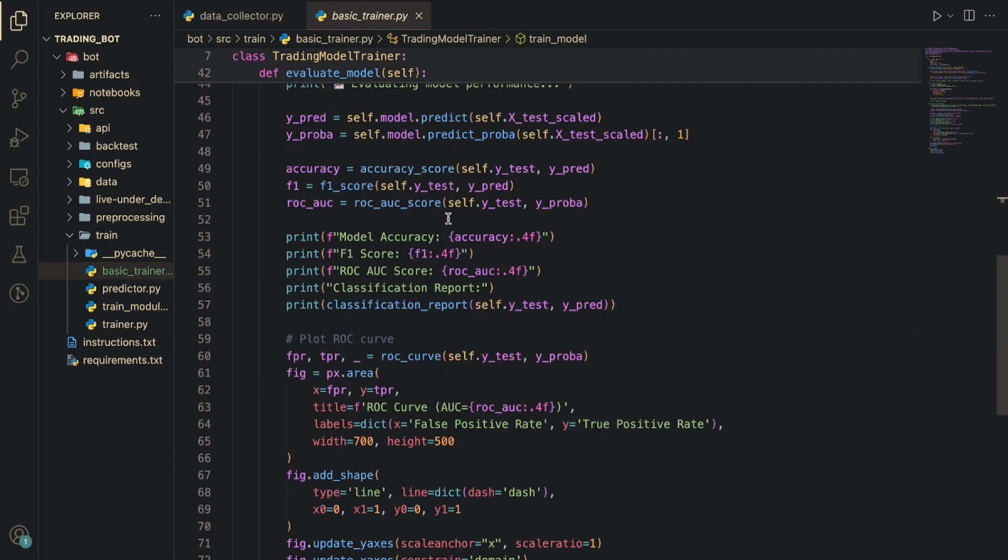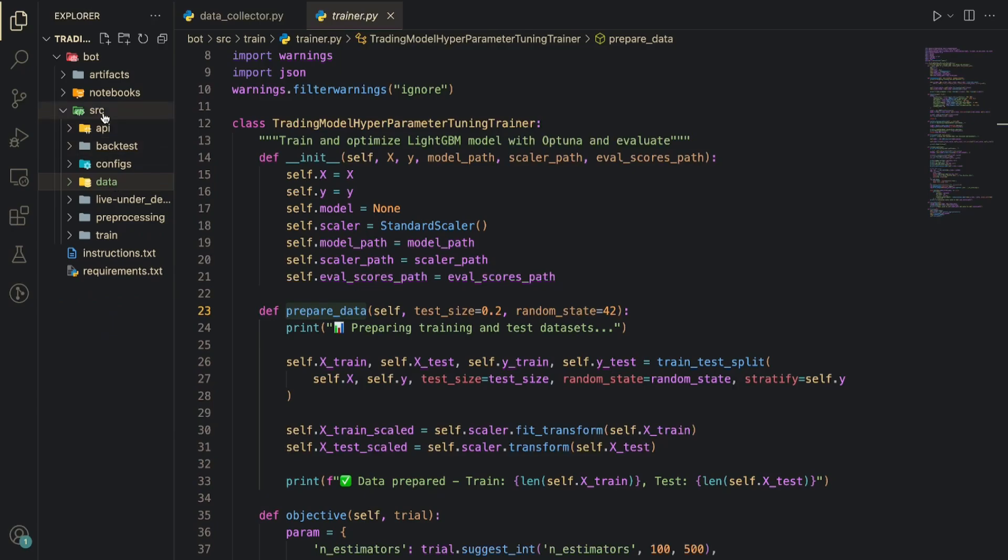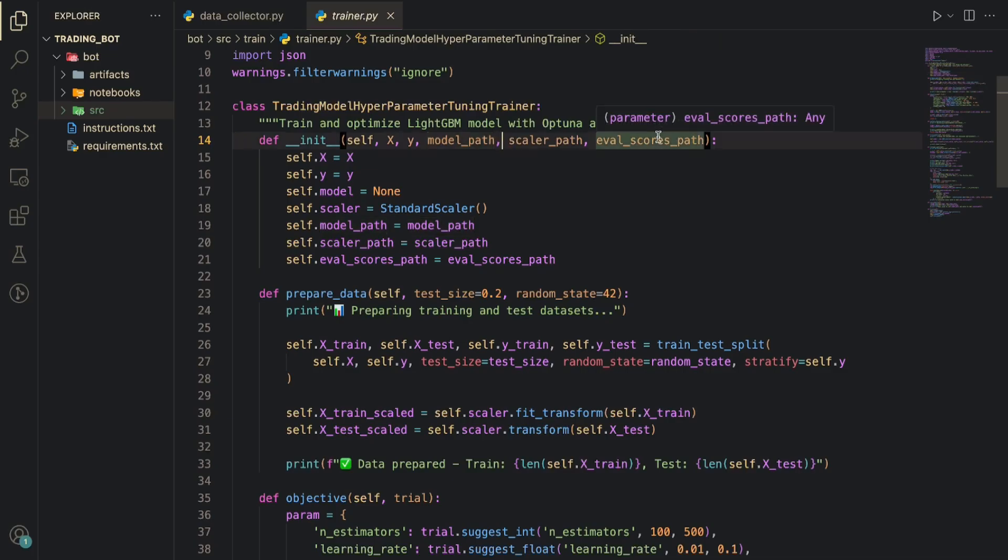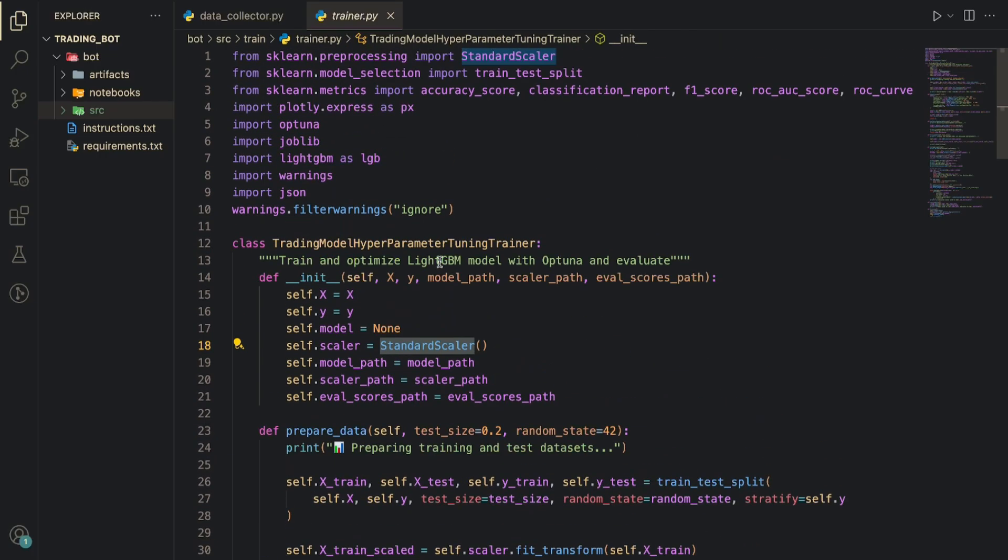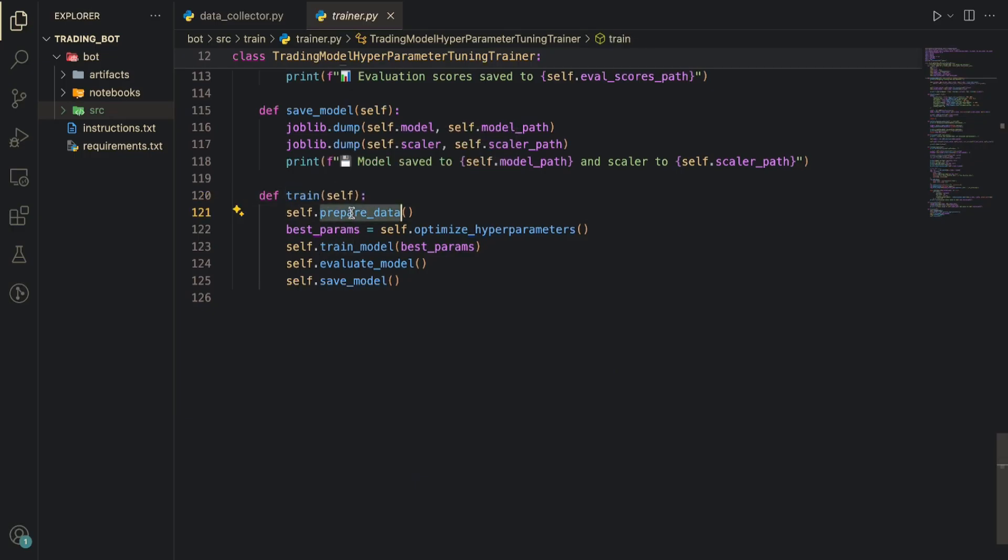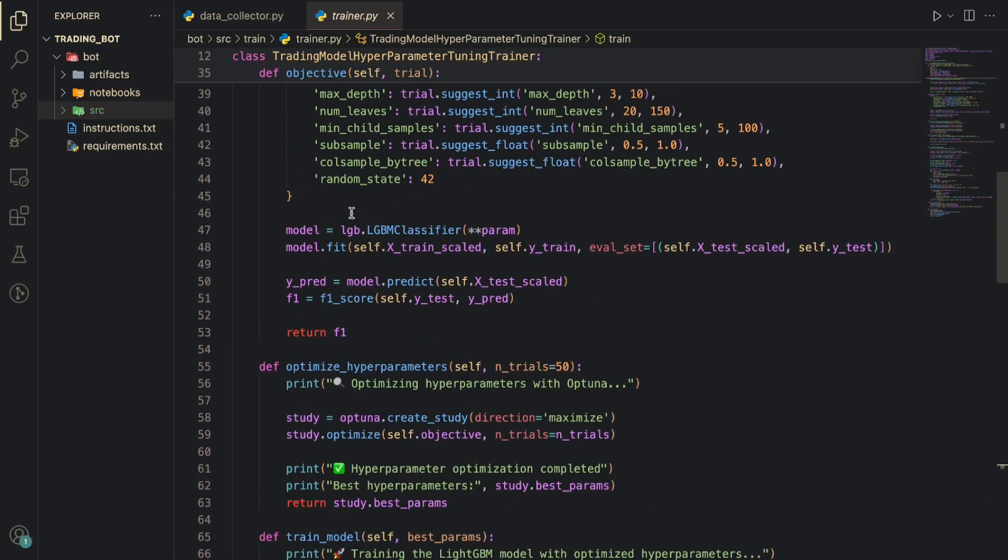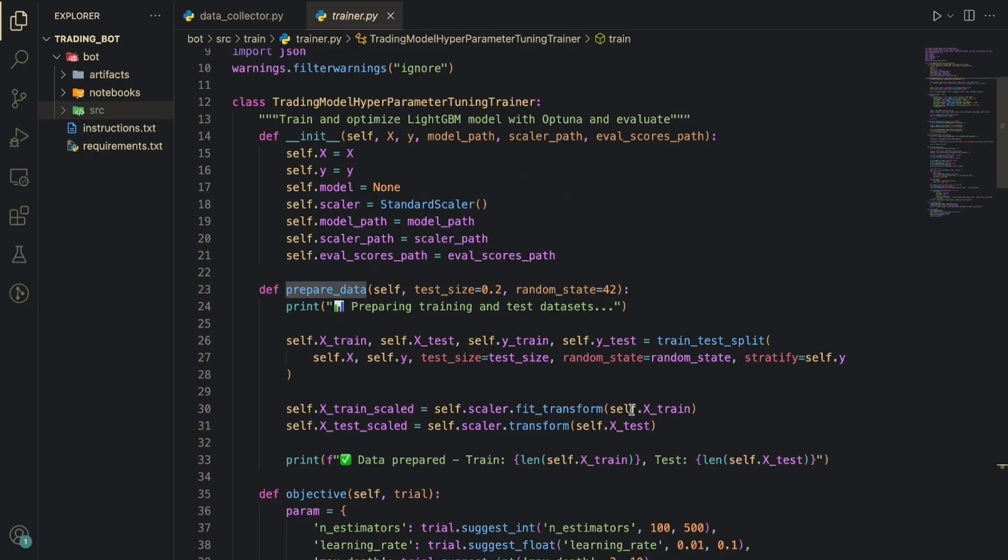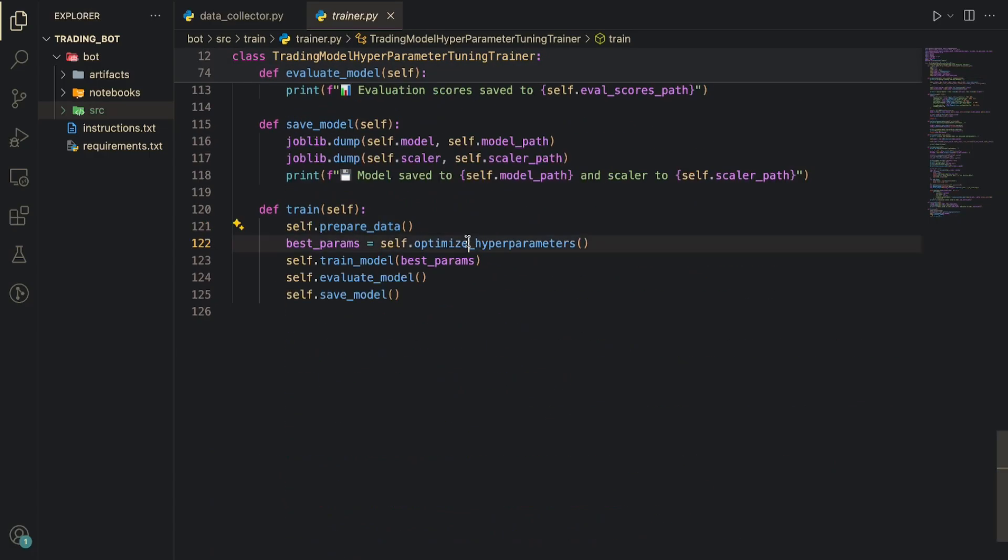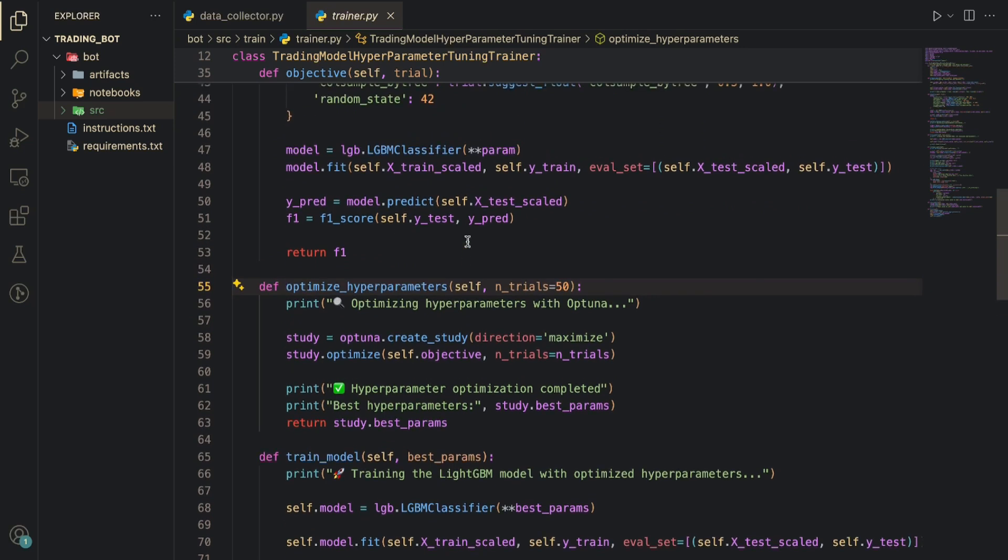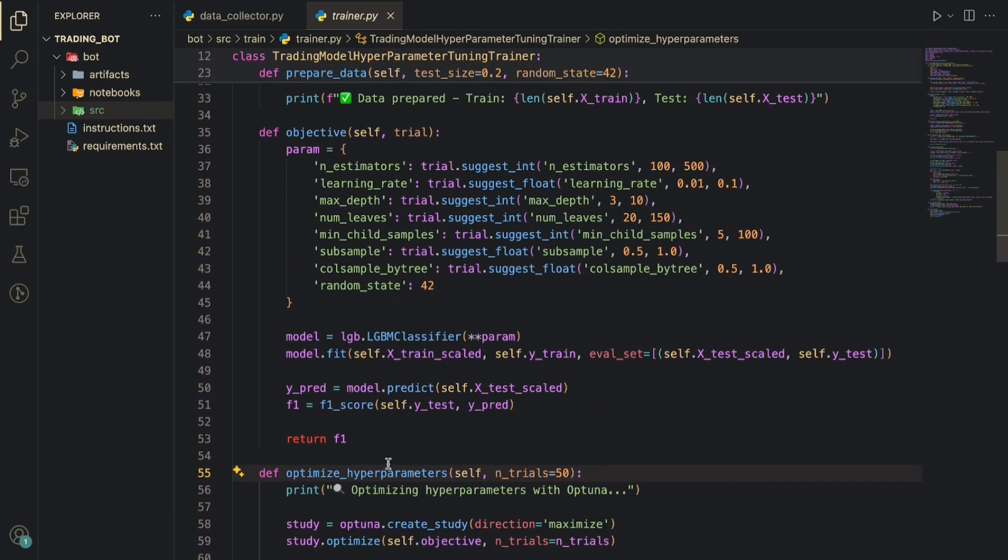But that is not correct. Let's do something bigger. That is why I came up with this hyperparameter tuning trainer. Here it will take a few other parameters: X, Y, model path, scaler path, eval scores path. And then it will initialize the standard scaler. Here if you see I have a train function. First it calls the prepared data which is the same as the basic trainer: take the data, do a train-test split, and then scale it. Once that is done I'll go to optimize hyperparameter.